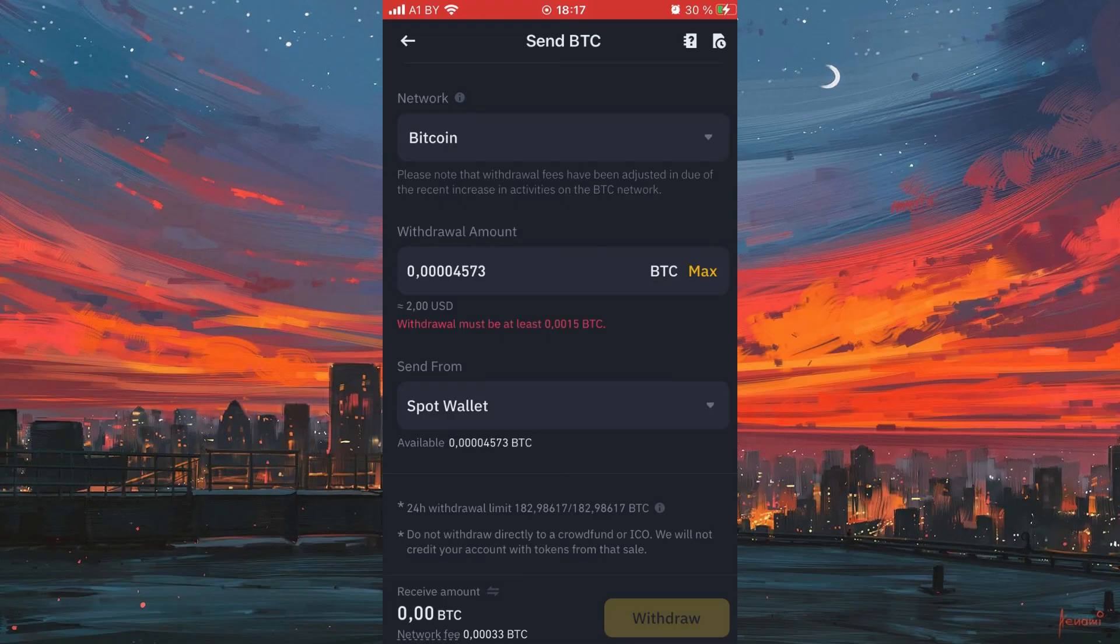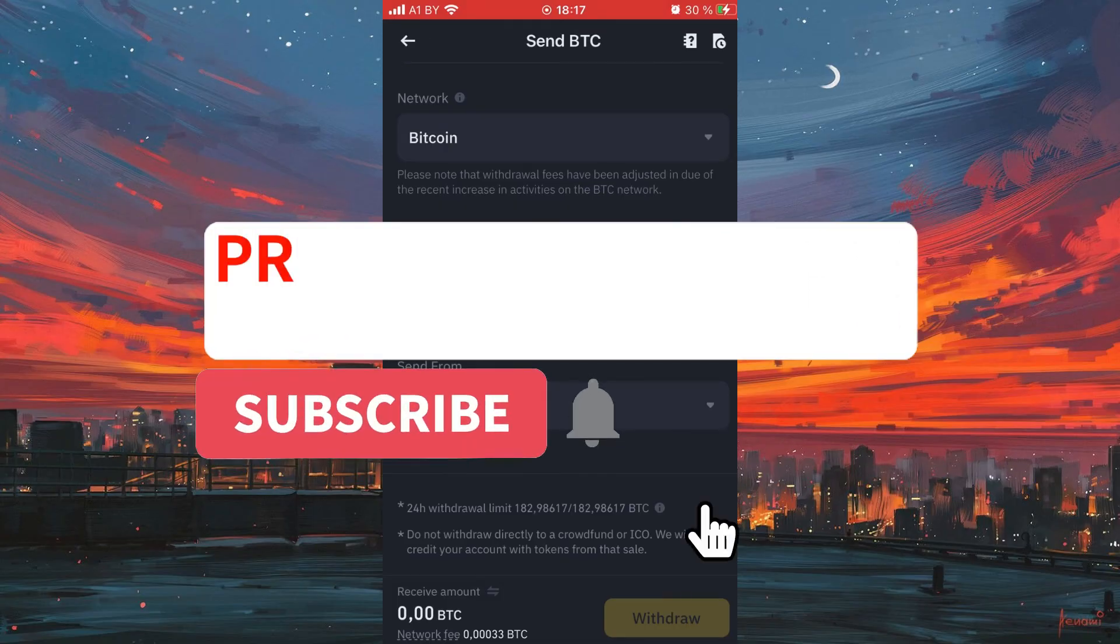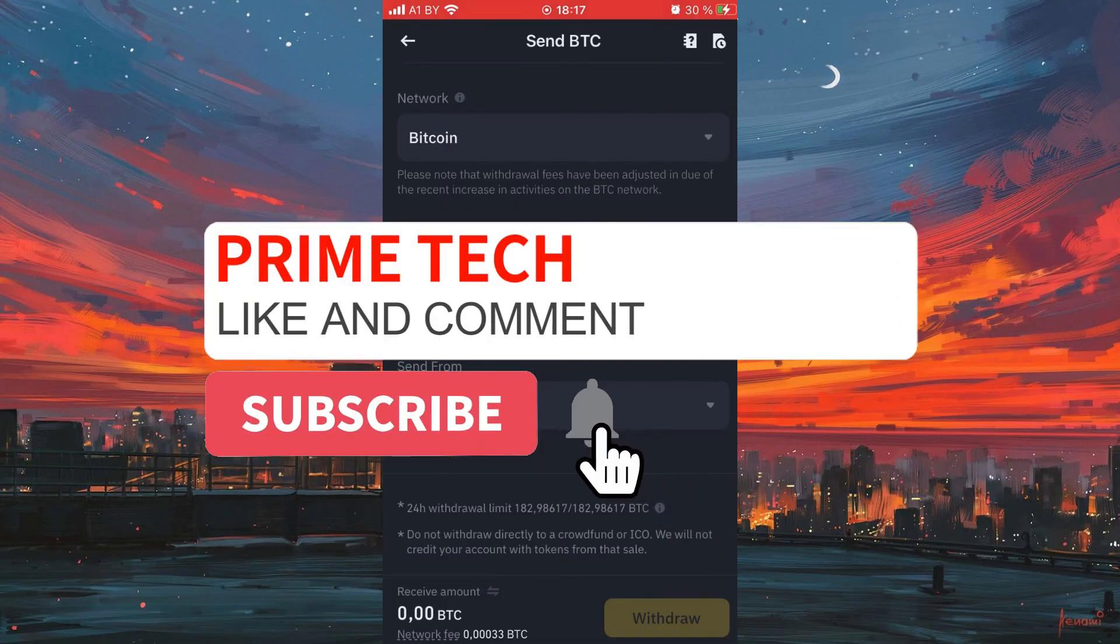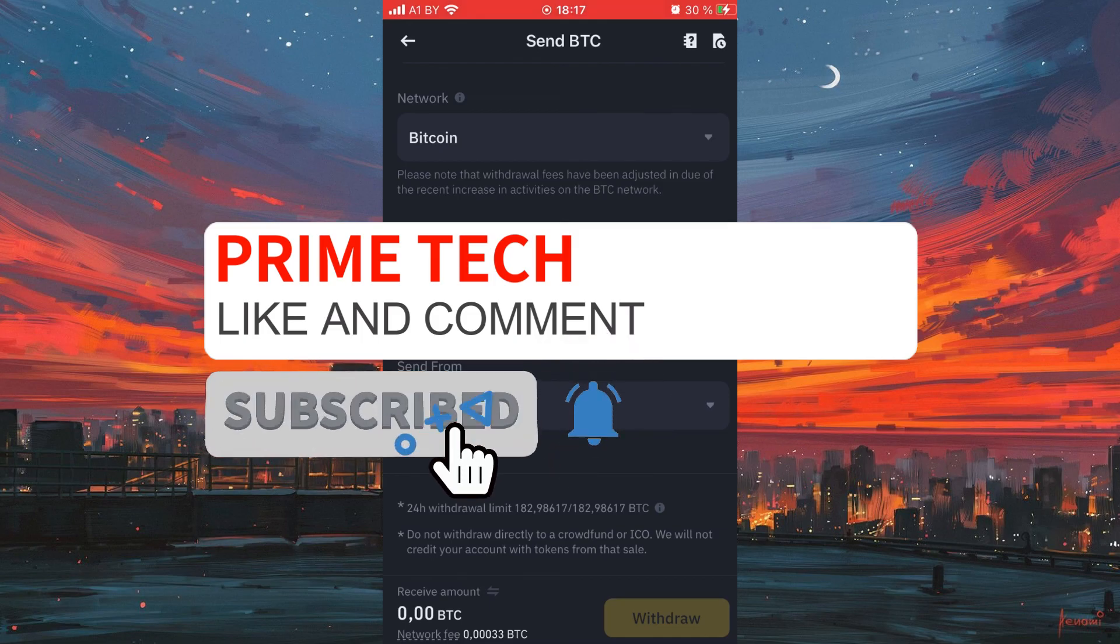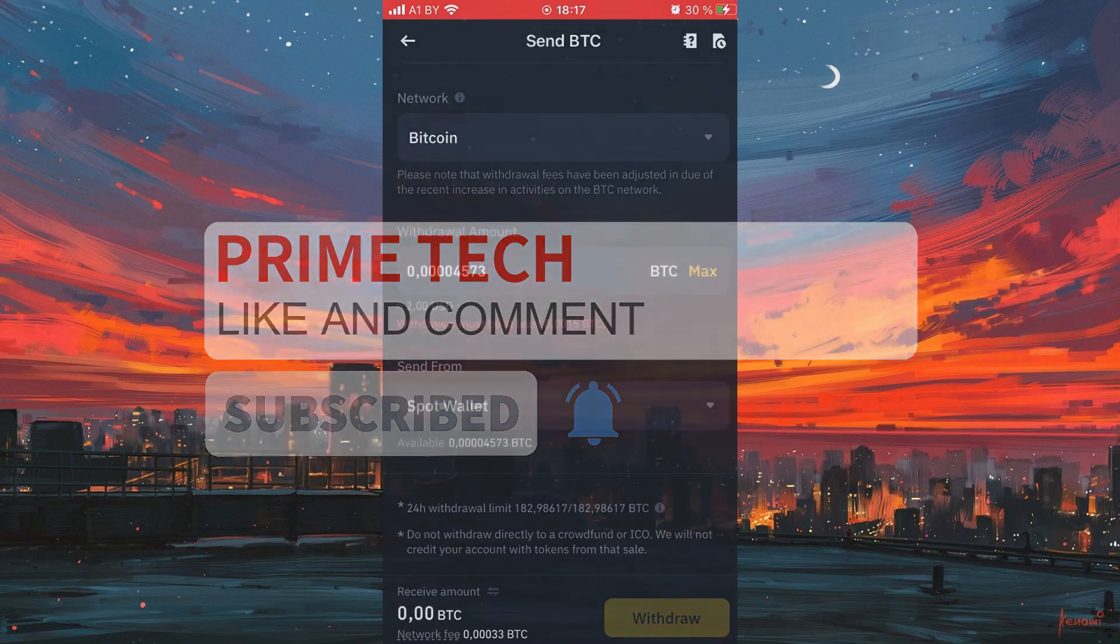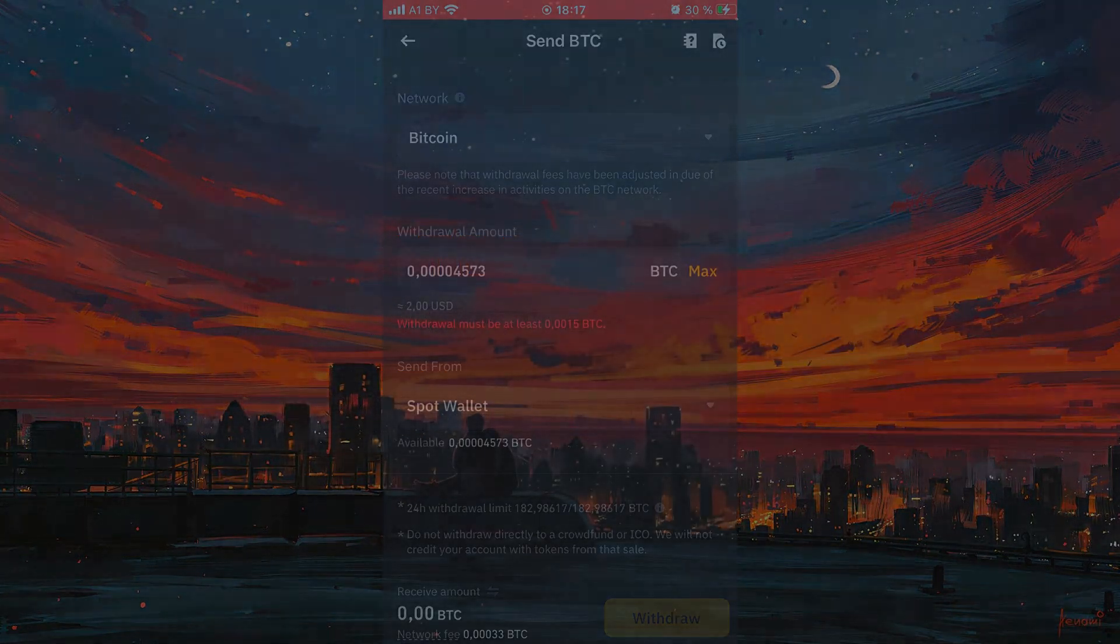I hope, guys, this tutorial made your life a little bit easier and you like this video. Subscribe to my channel and write your comment. Goodbye, have a nice day.